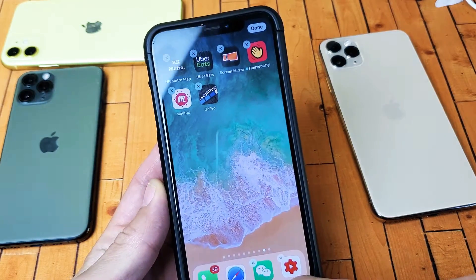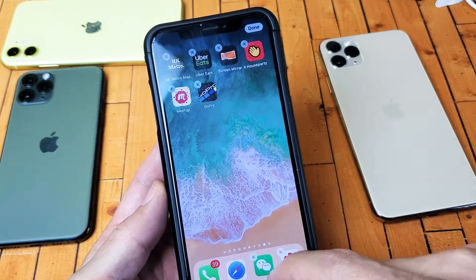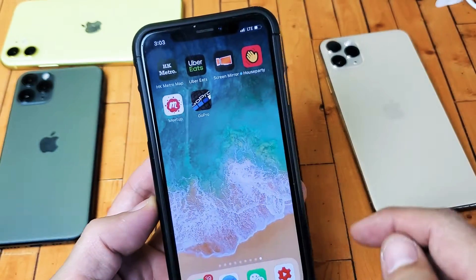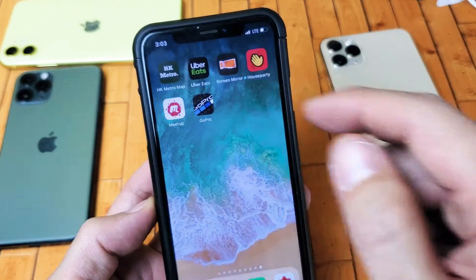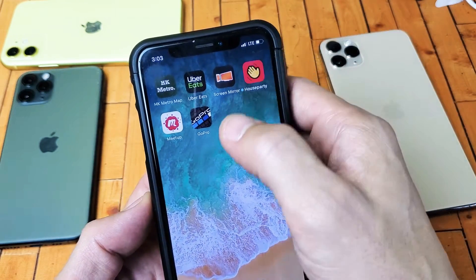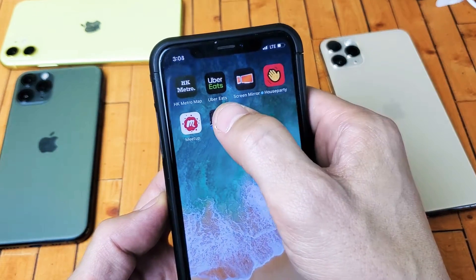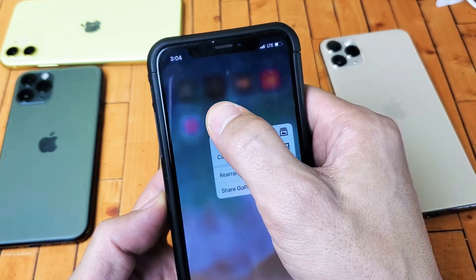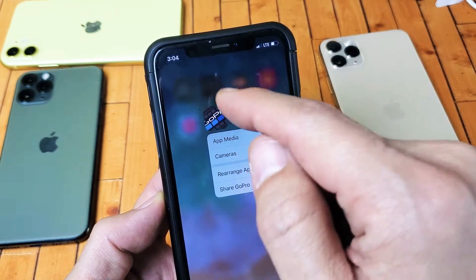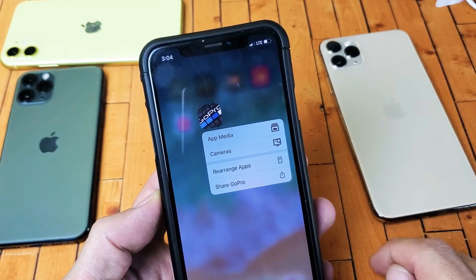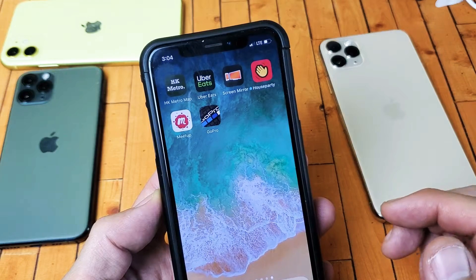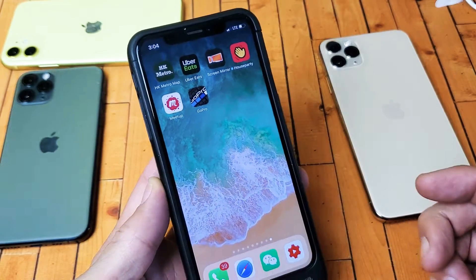With iOS 13, they changed things around a little bit. So if you're trying to get the little wiggly X, basically if you press and hold an app, usually right away you get the little wiggly X. But with iOS 13 and up, it's a little bit different now.